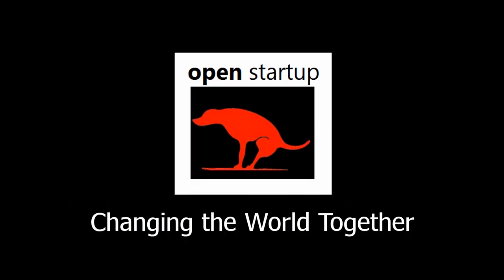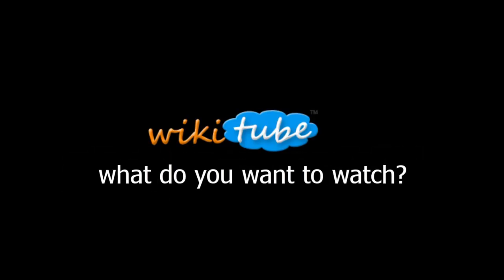So our goal is changing the world together, because if we can launch open startups that become open corporations, which we are, which I'll talk about, then we can make the world a better place. And here are some of the brands and some of the FoundUps.